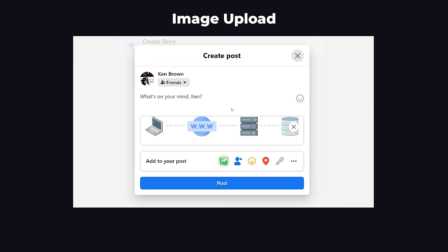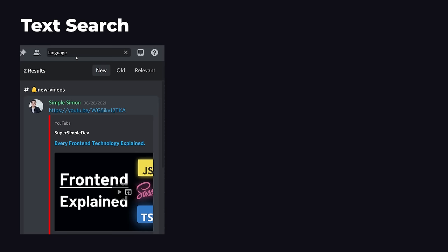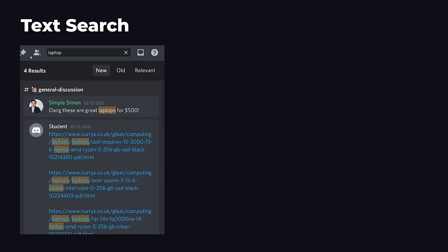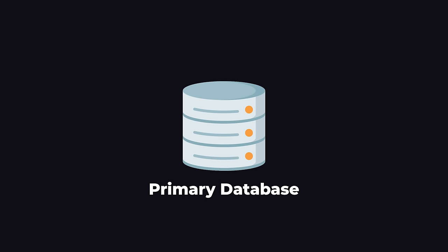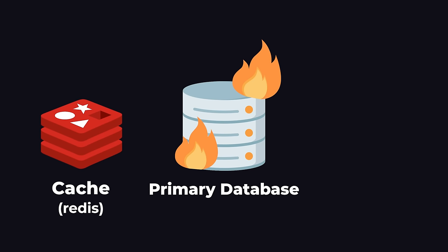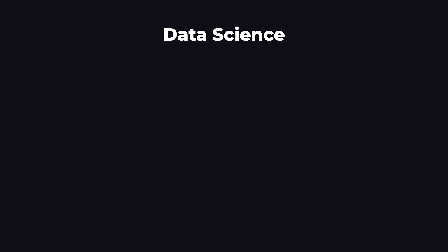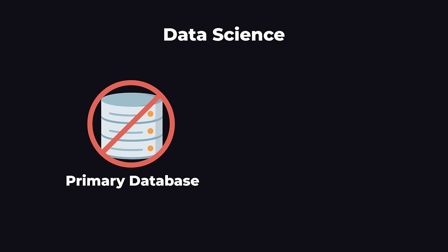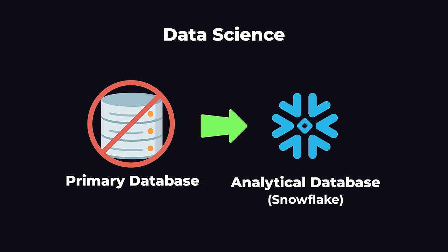If we allow our users to upload images, a primary database is not good for storing images. So we would use a blob store like AWS S3 and a CDN like CloudFront to store and load user uploaded images. If we want to allow text search, primary databases are very slow at text search. So we would bring in a search database like Elasticsearch. If our website is getting a lot of traffic and we need to take some stress off our primary database, we would add a cache like Redis to improve performance. If we want to do data science, we don't want to do the data analysis using our primary database. It's busy running our website. So we would copy all of our data into an analytical database like Snowflake, which is really good for doing data science on the side.